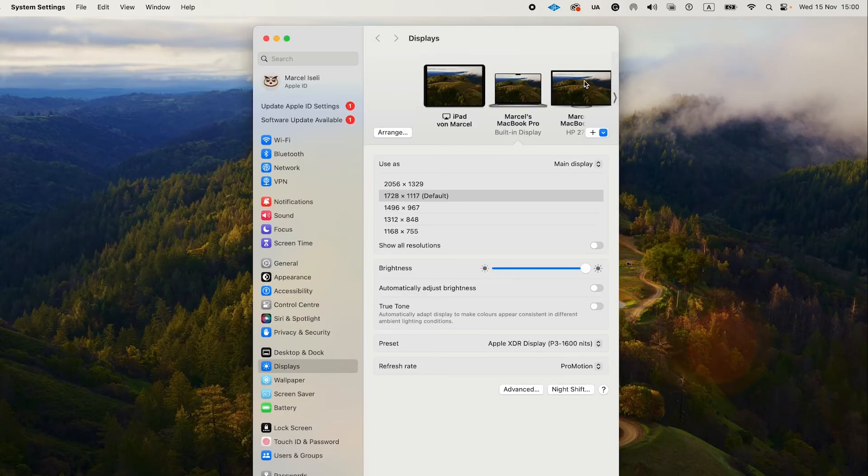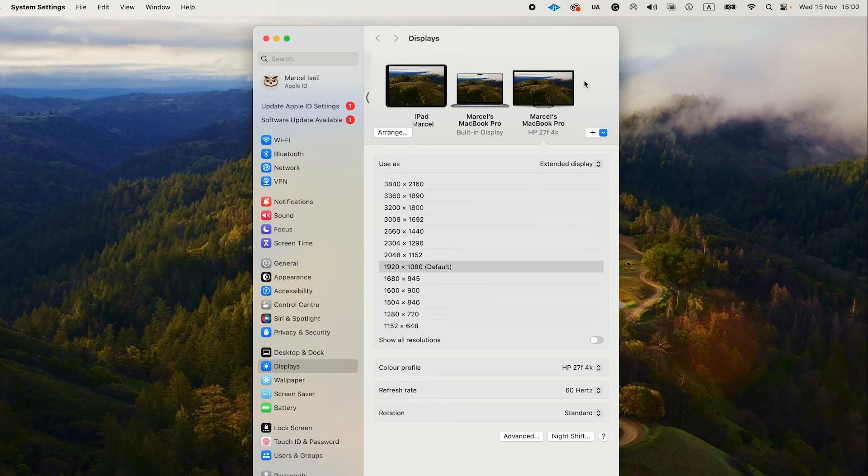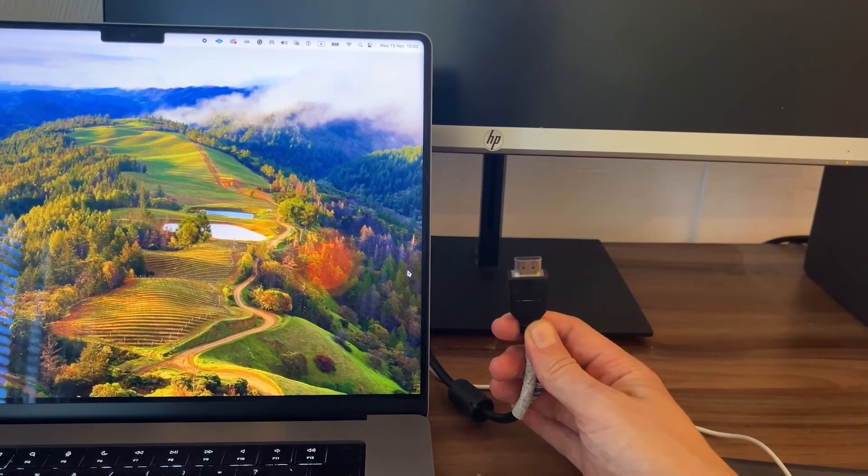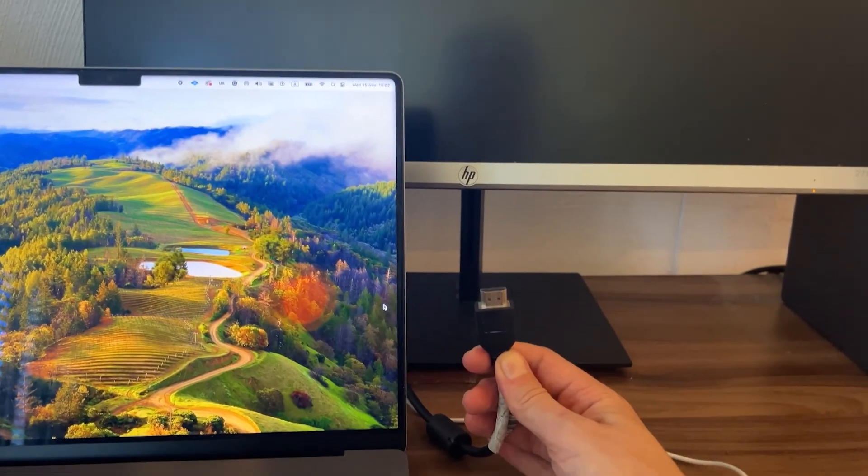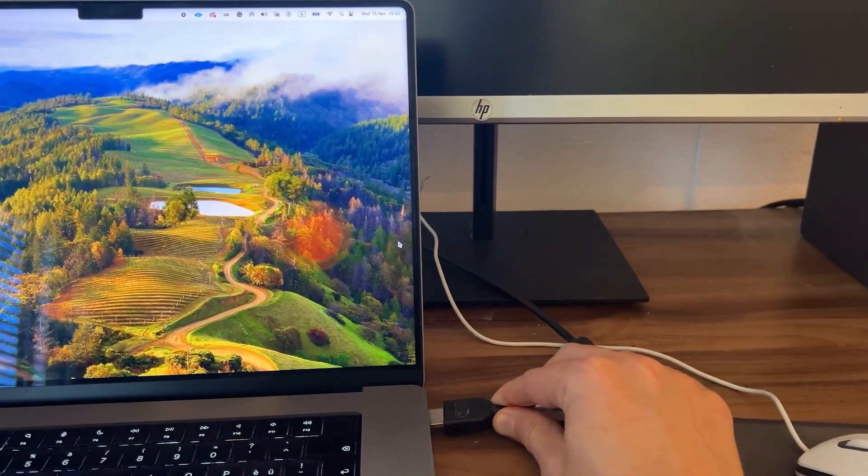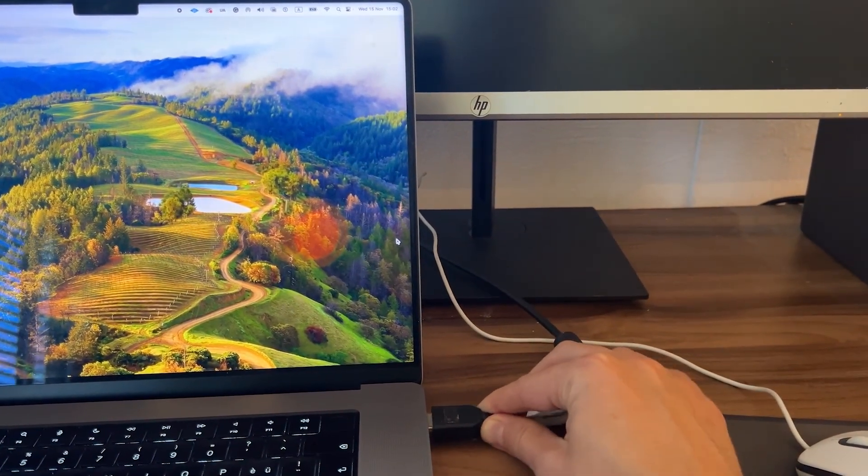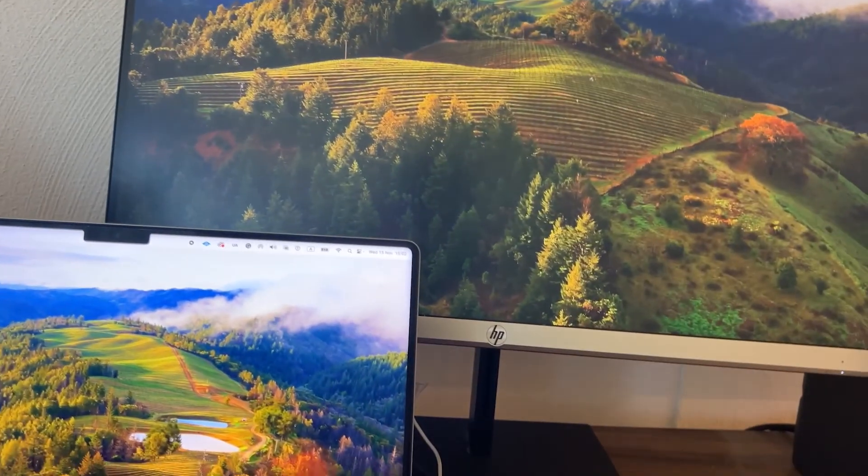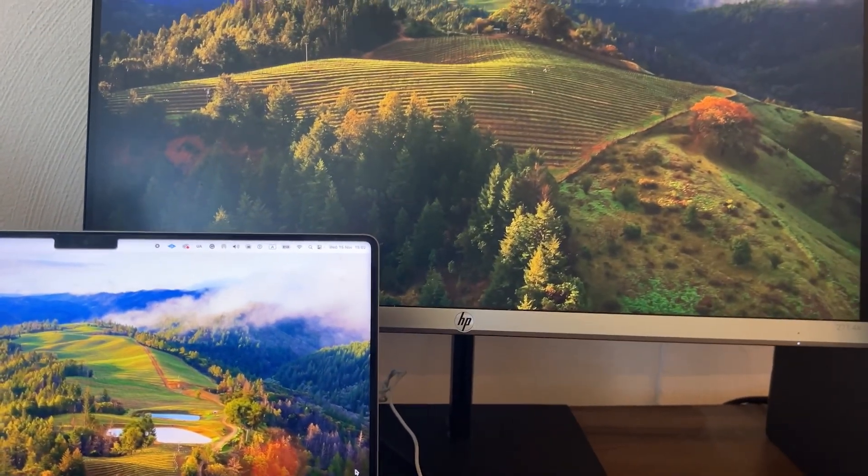However, setting up an external monitor is usually pretty much plug and play. So you can just plug it in via HDMI and there's a good chance that it will just work from scratch without you having to do anything at all.